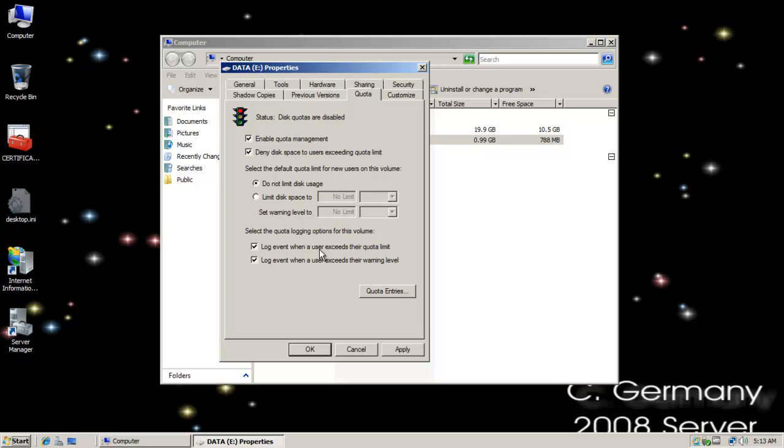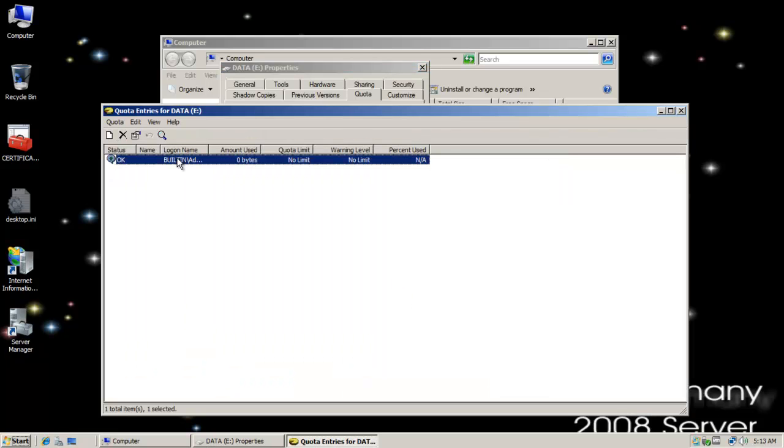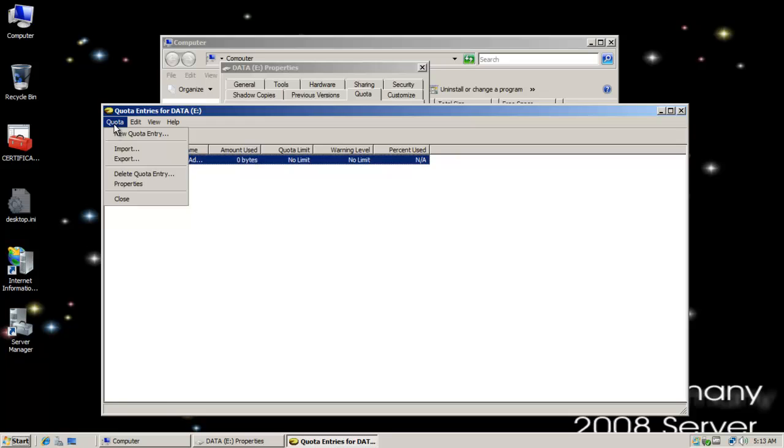If there's a legitimate reason and they're running out of space then that will give us a heads up and we can increase their space when they need it. Now what I want to do is go ahead and click on quota entries. I'm going to add some users in now.